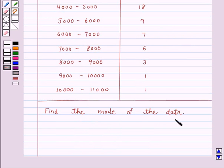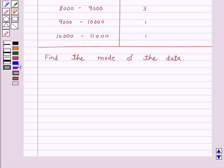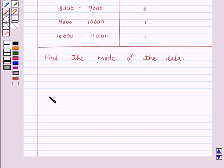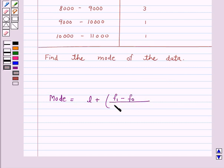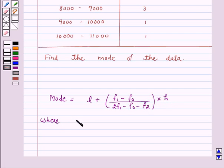Now find the mode of the data. In a grouped frequency distribution it is not possible to determine the mode by looking at the frequencies. Here we can only locate a class with the maximum frequency called the modal class. The mode is a value inside the modal class and is given by the formula: Mode = L + (F1 - F0) / (2F1 - F0 - F2) × H, where L is the lower limit of the modal class.